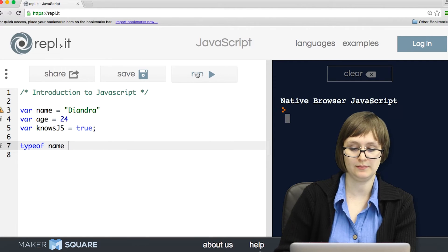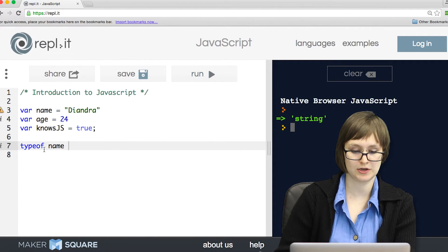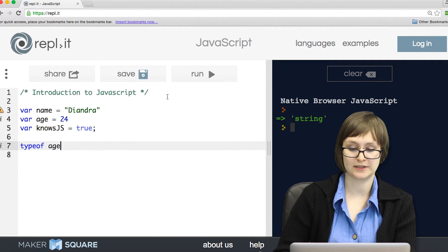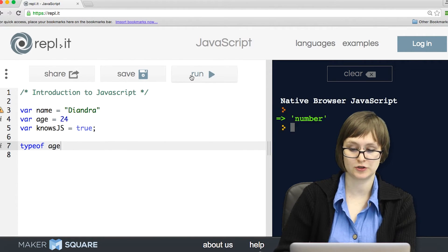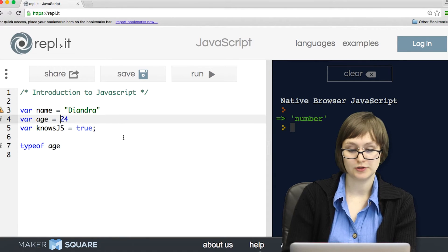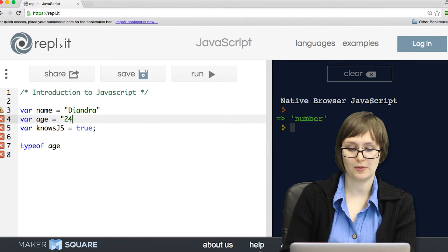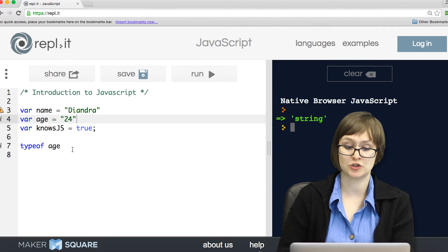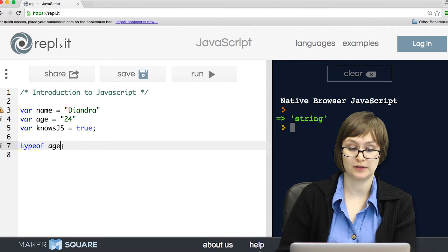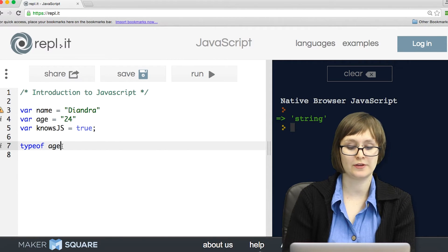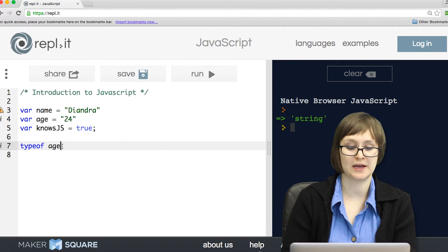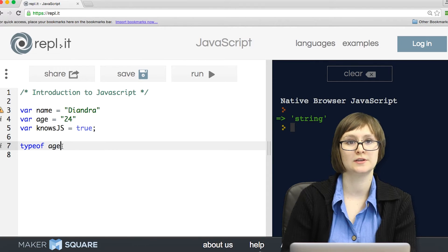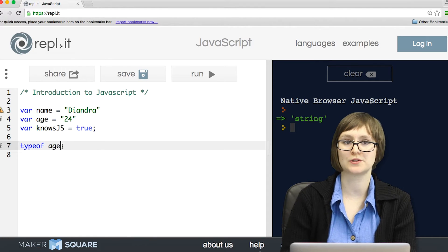So if I try typeof name, I'll get string. If I try typeof age, I get number. Notice that if I throw my age into quotes, the typeof age has changed to string. Now there's a few other types besides strings, numbers, and Booleans, but we'll go over those in a minute.